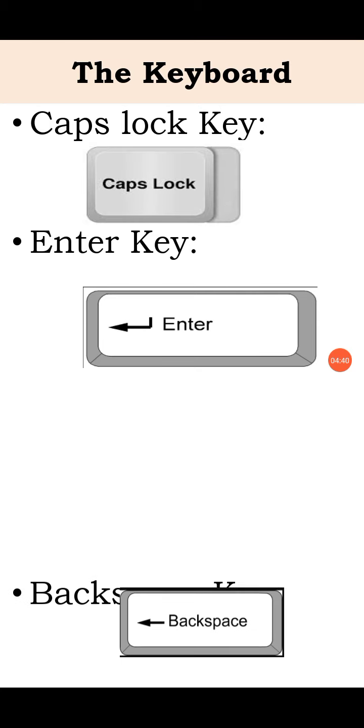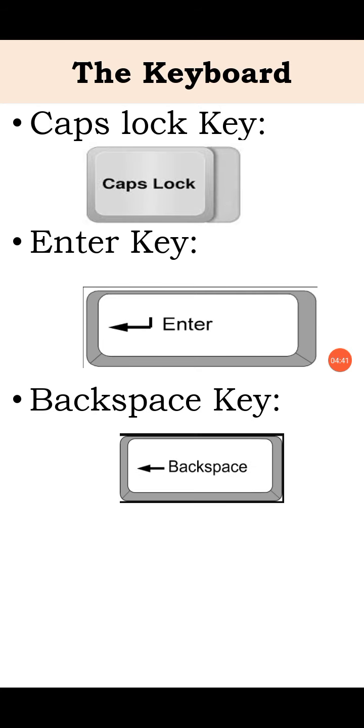Next, backspace key. When you press the backspace key, it erases the letter to the left of the cursor.